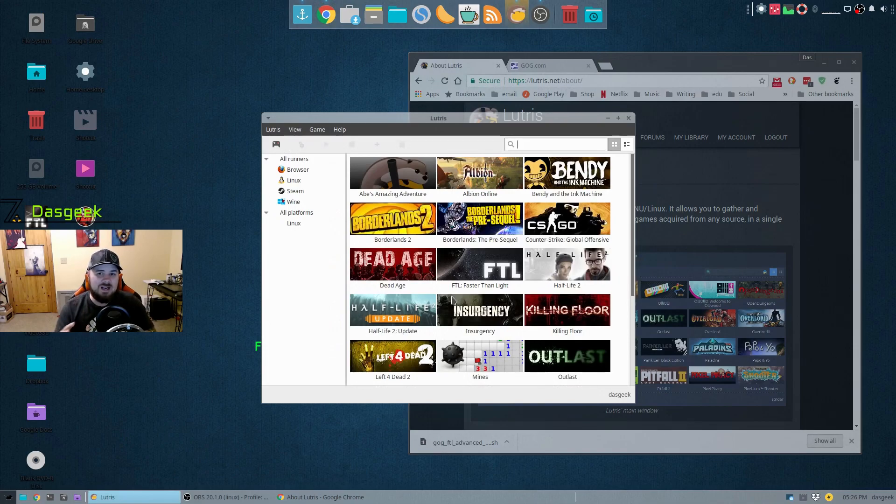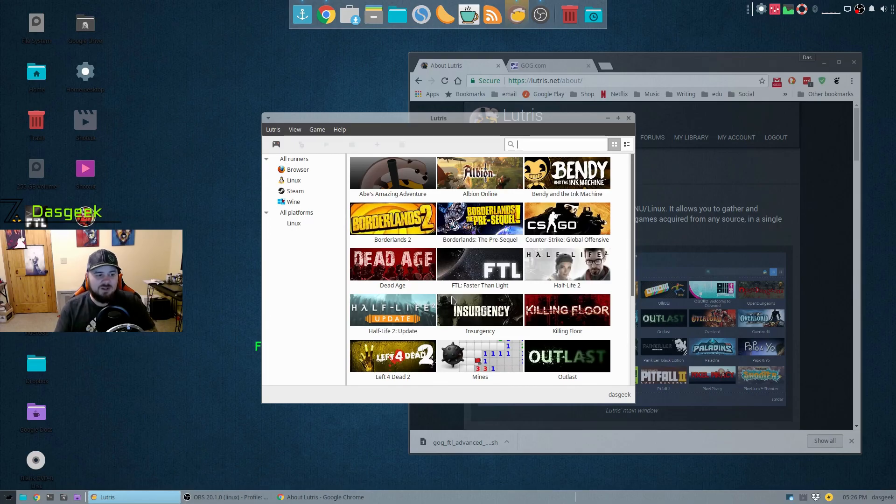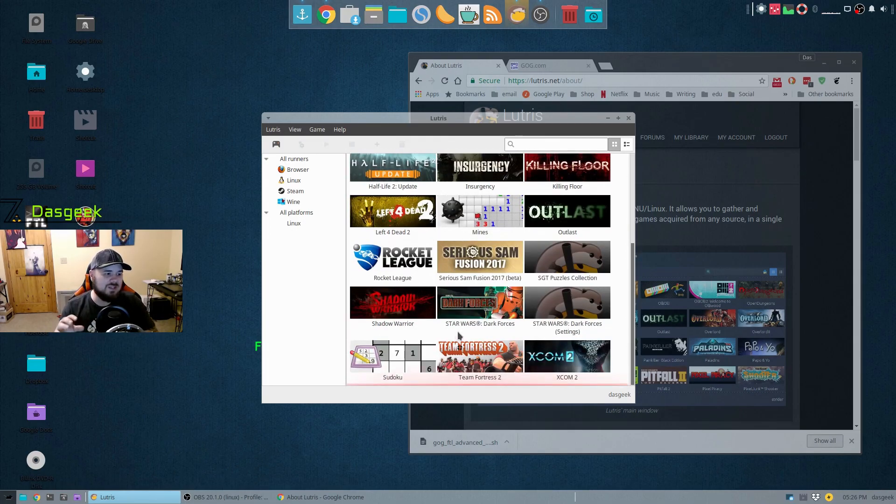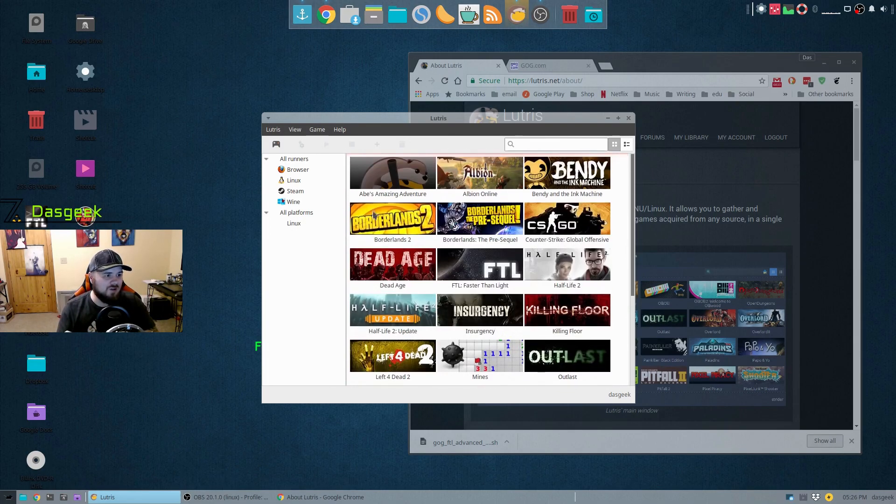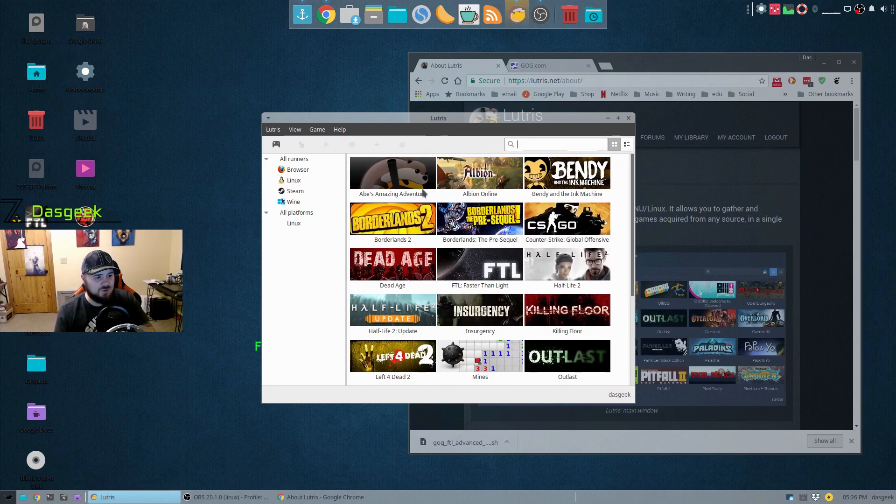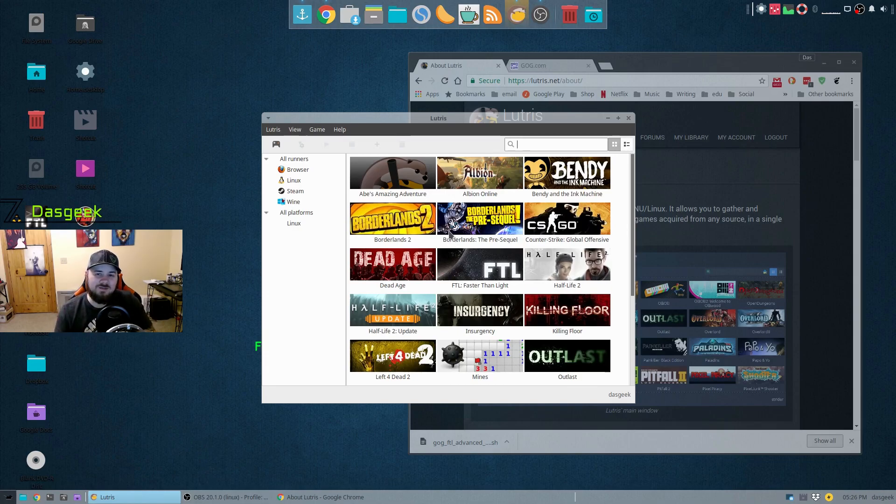What you can see here are some of the games that I have currently installed on my machine from Steam, also from GOG and local games as well. Abe's Adventure is the local open source game that I just grabbed right off the software store. In addition to this, it has all of the emulators and Wine interfaces.